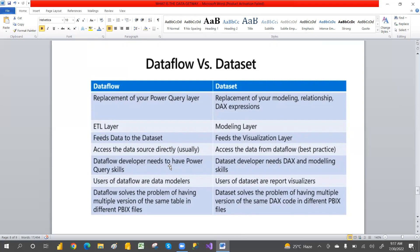Data flow developers need Power Query skills; data set developers need DAX and modeling skills. Users of data flows are data modelers; users of data sets are report visualizers. Data flow solves the problem of having multiple versions of the same table in different PBIX files. Data set solves the problem of having multiple versions of the same DAX code and different PBIX files — we maintain one central repository and use that. This is the differences between data flow and data set.